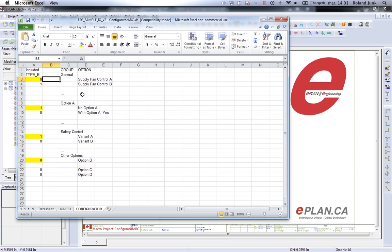For instance, you could have here in your configuration some groups, some general options using a specific type A, type B machine.